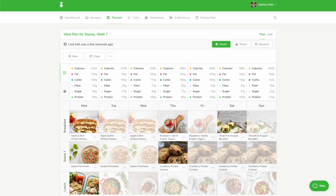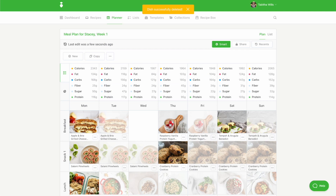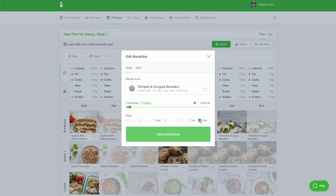To remove a recipe, click the icon with the three dots and select Remove from Plan. You can also remove a recipe from multiple days by selecting the recipe photo and deselecting the days of the week.